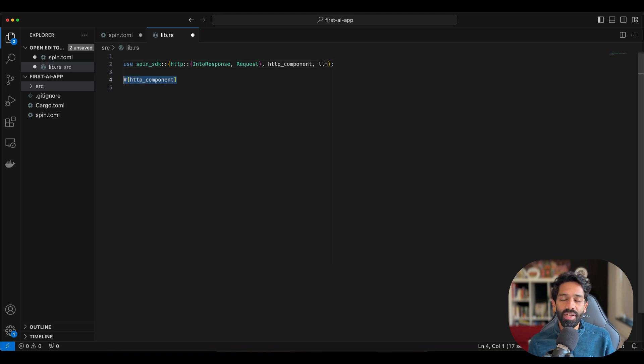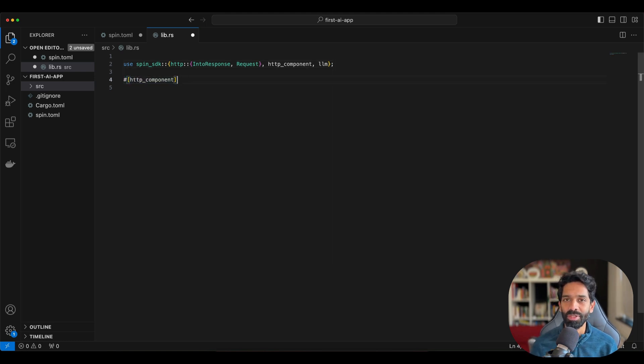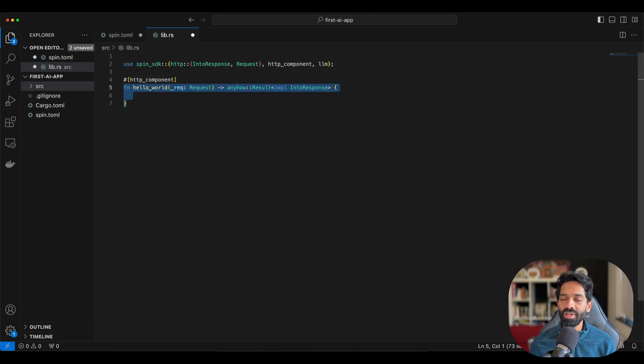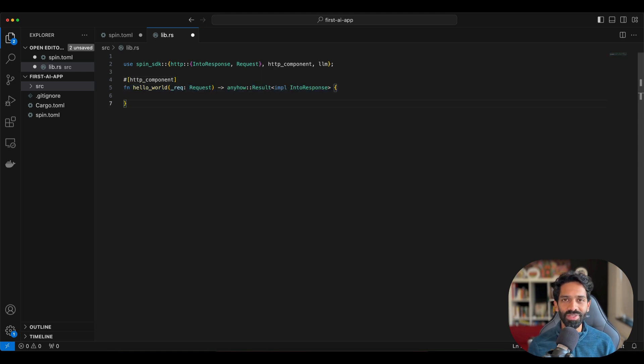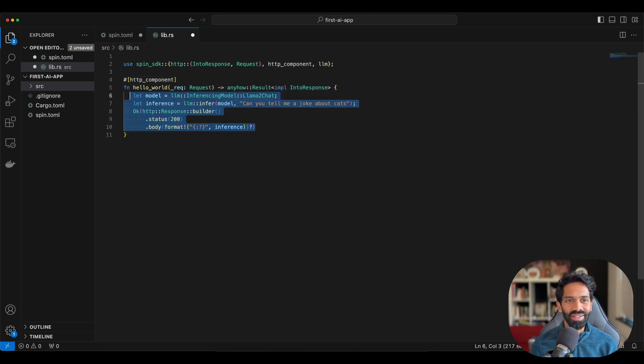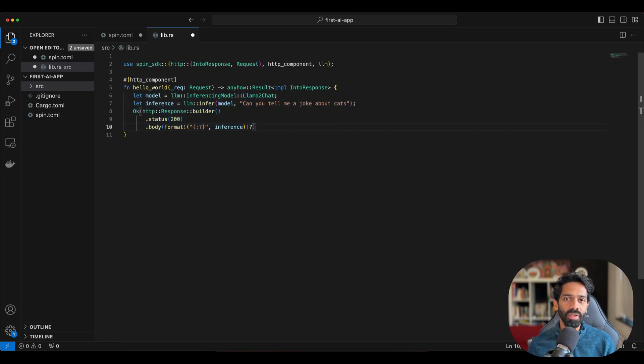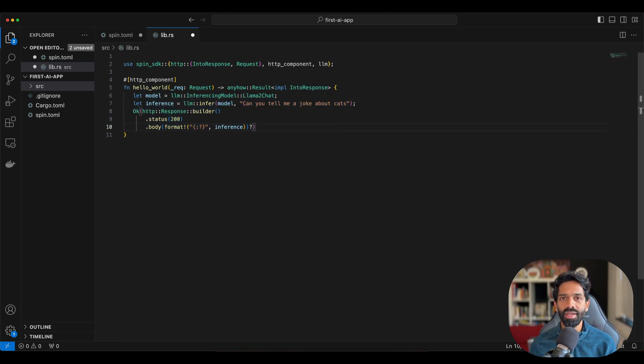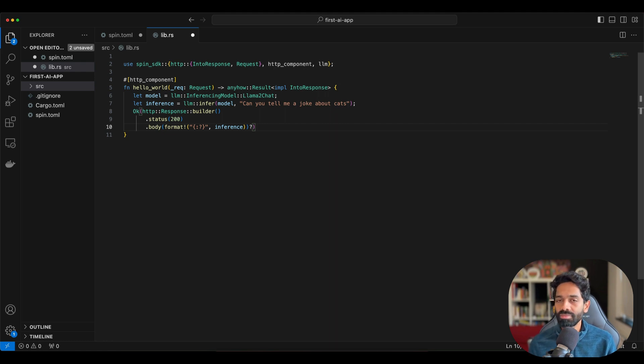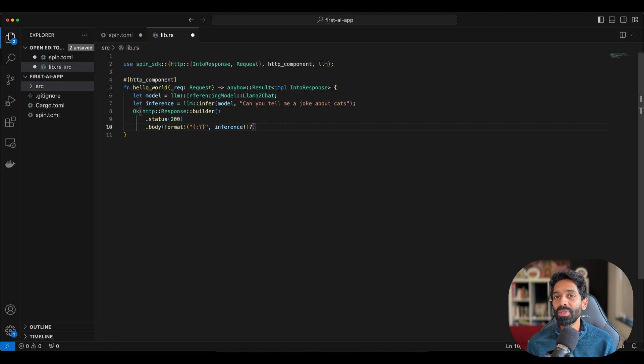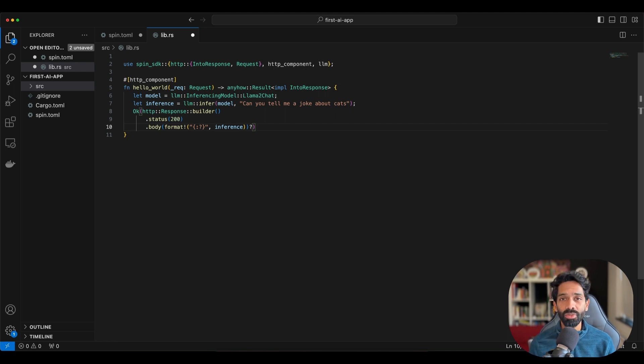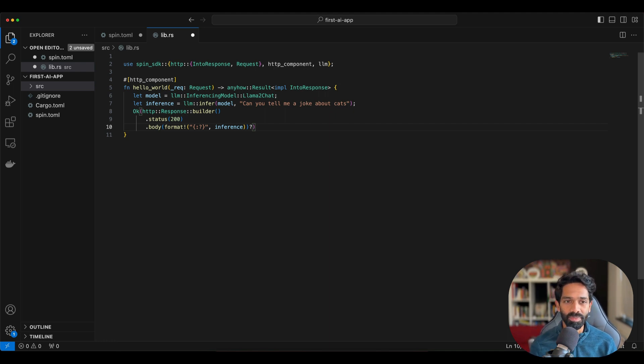Once that's done, we define our component which in this case is the HTTP component. We will define our function which we're calling hello world, well because this is tradition. And as you can see, it's a simple request response model. We send an inferencing request and we get back a response from the model, which in our case is the answer to the question that we send or the response to the request that we actually send out.